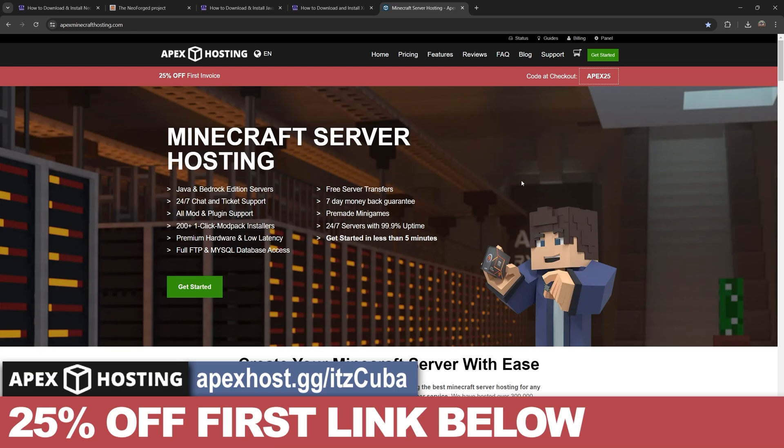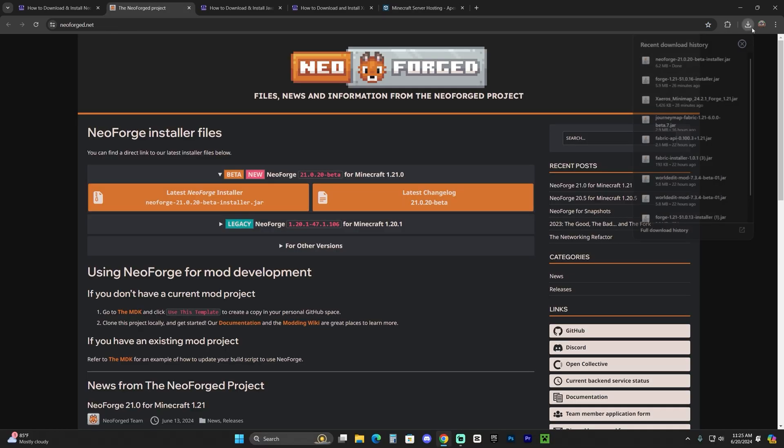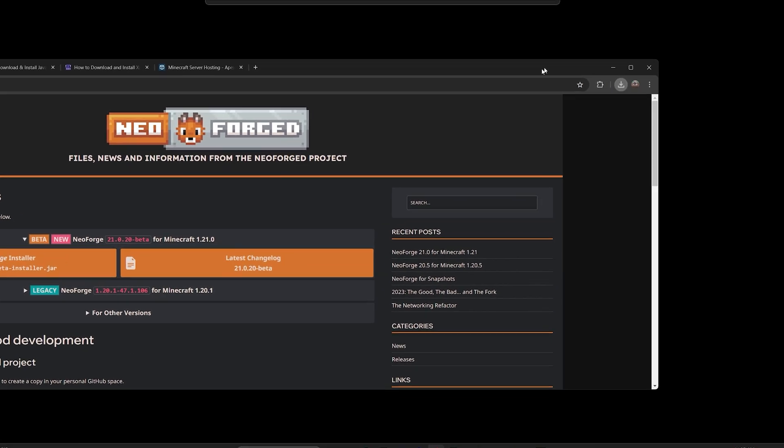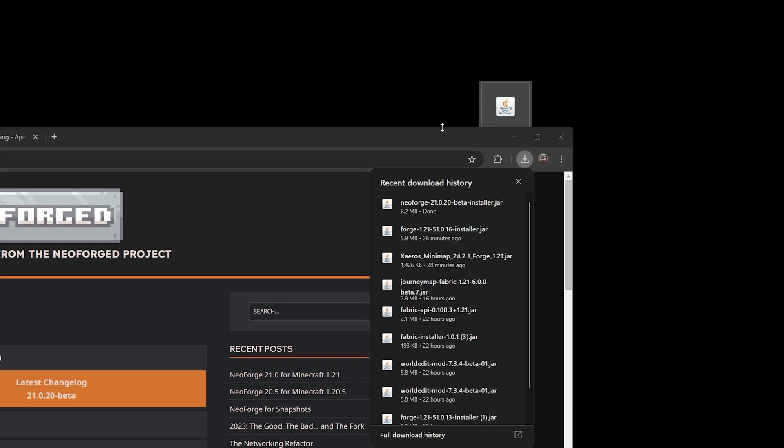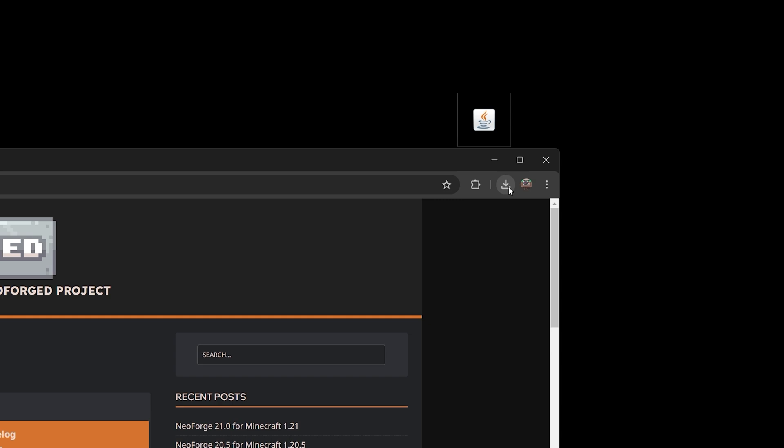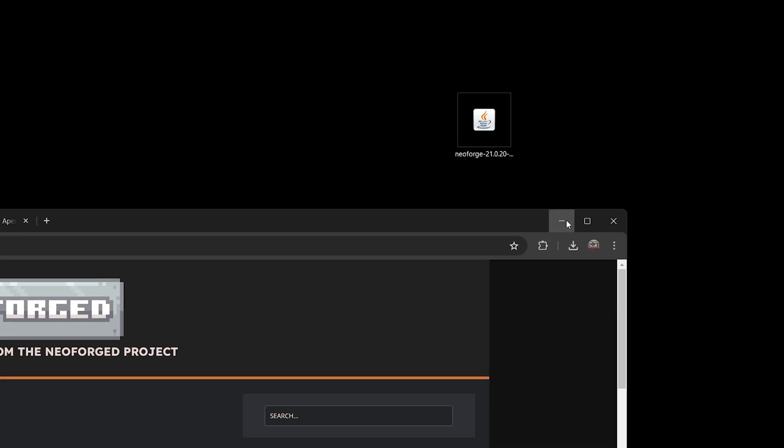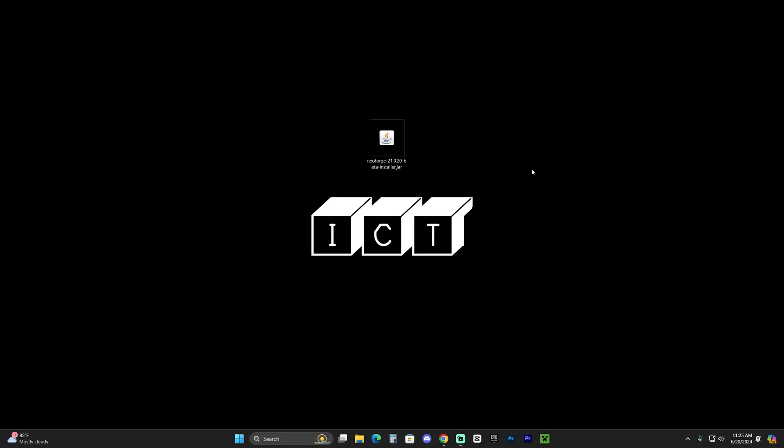Now let's keep going with the tutorial. Once NeoForge downloaded, I want you to go ahead and drop it to your desktop. Just find it here in your recent download history and put it on your desktop. Now with NeoForge in our computer to install it, it's super simple.